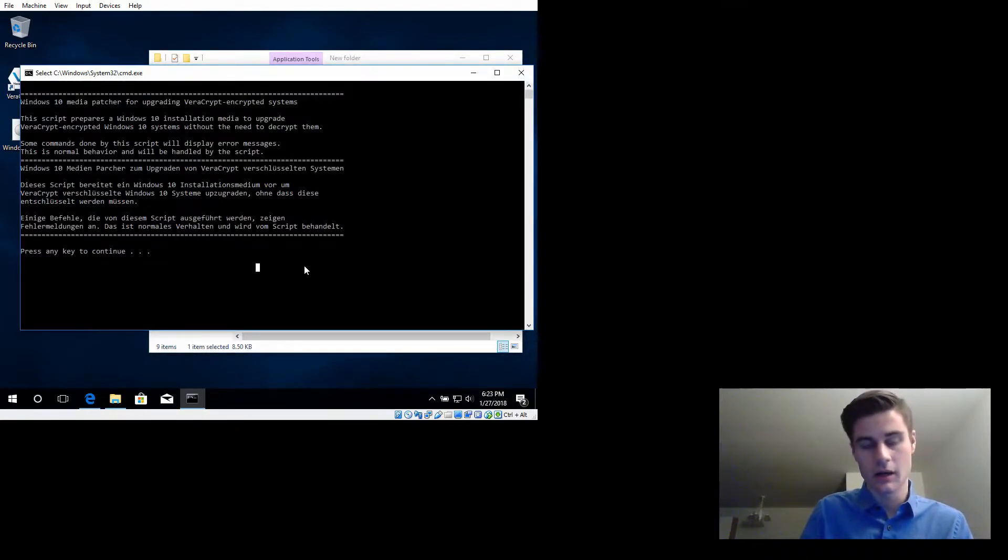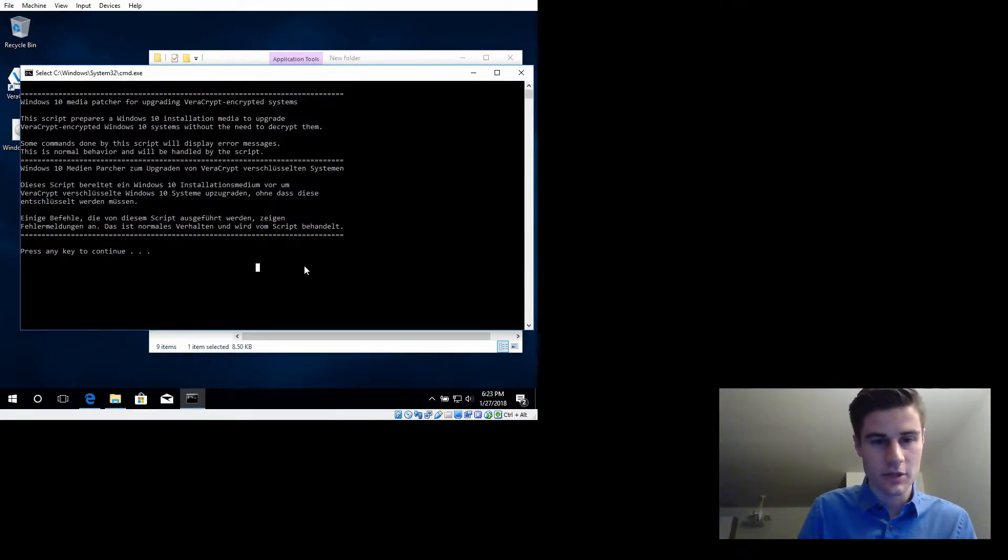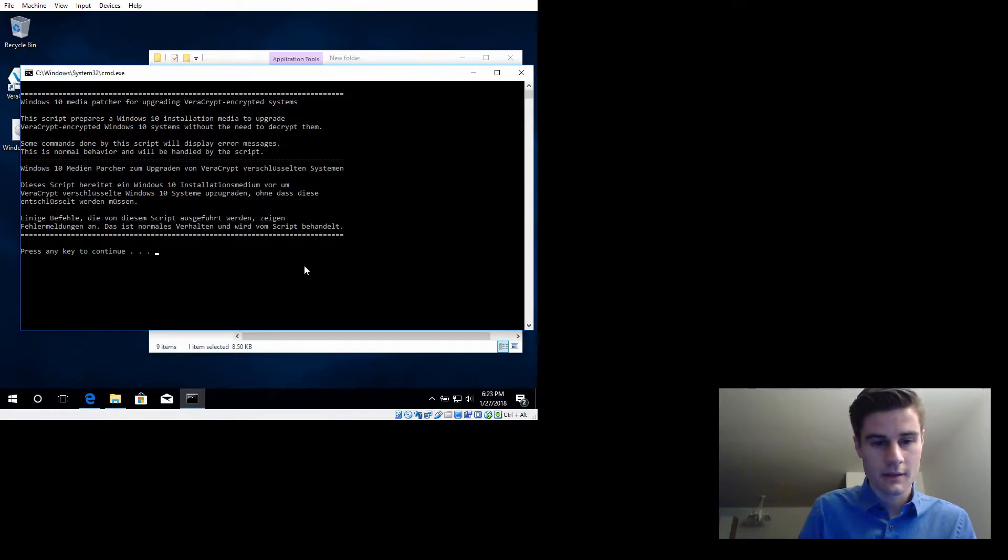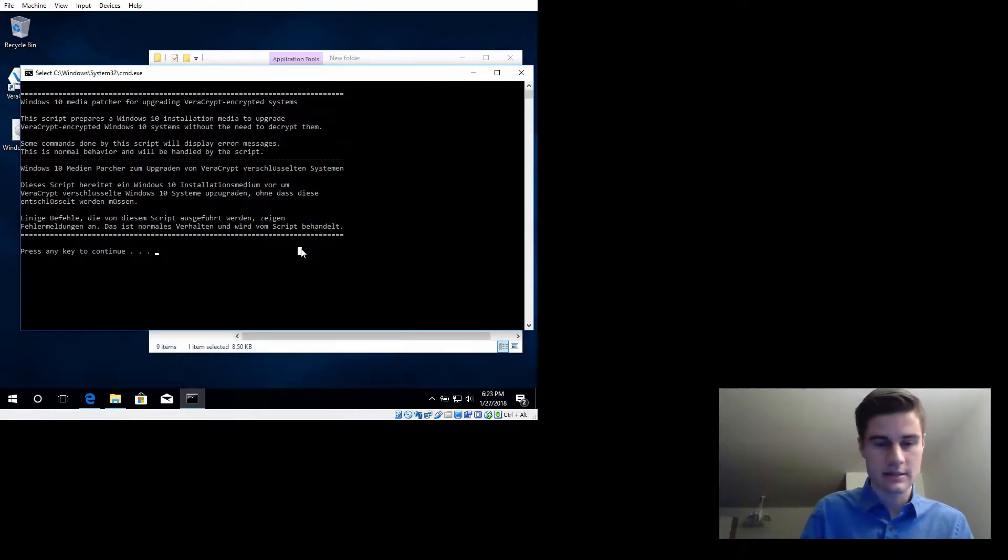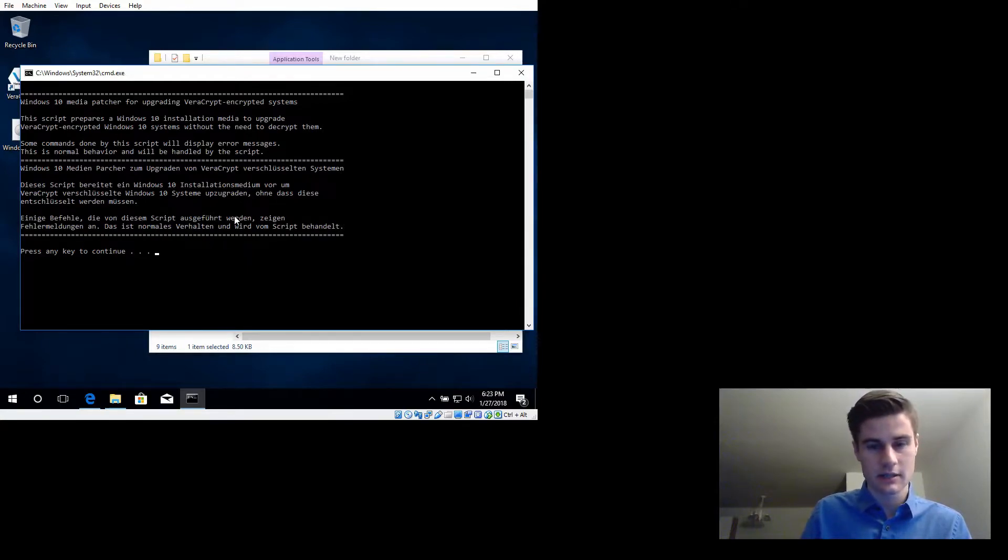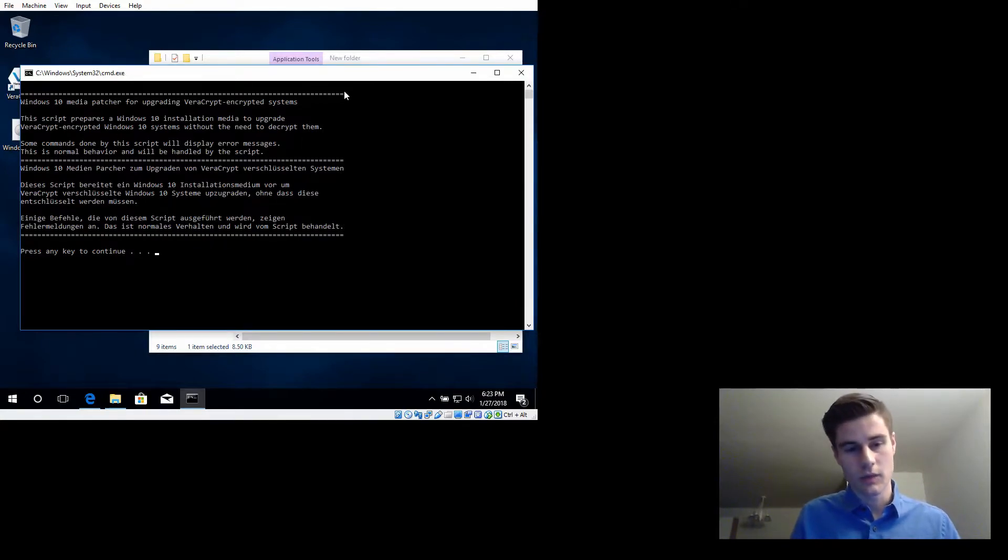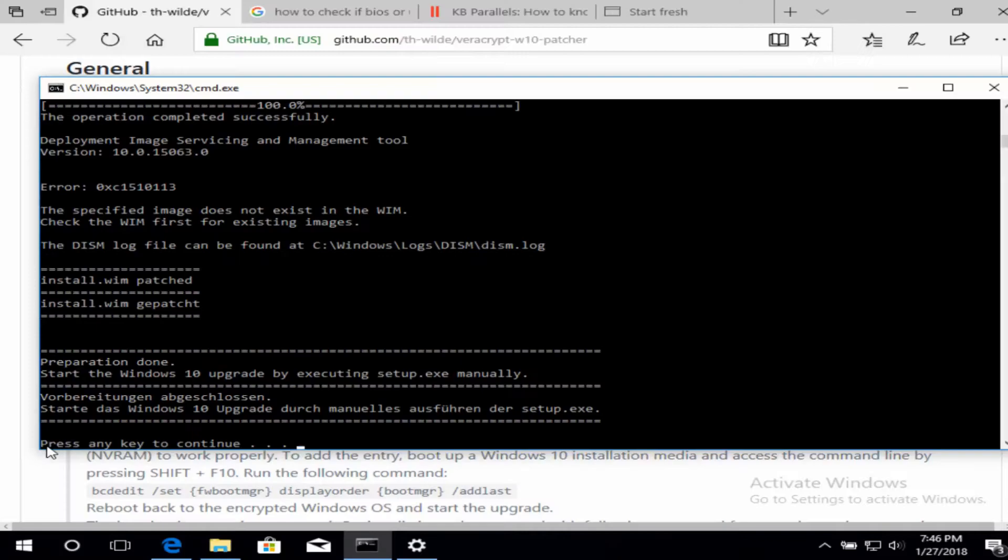Then we're gonna go ahead and run with administrator rights, and it gives you a little description of what it does. Go ahead and press enter inside that script to continue, and it's gonna go and run through all of its steps.